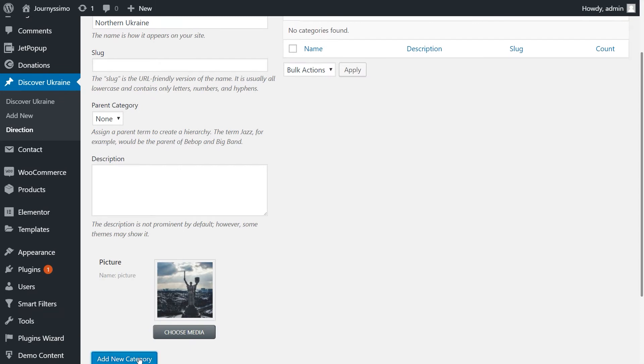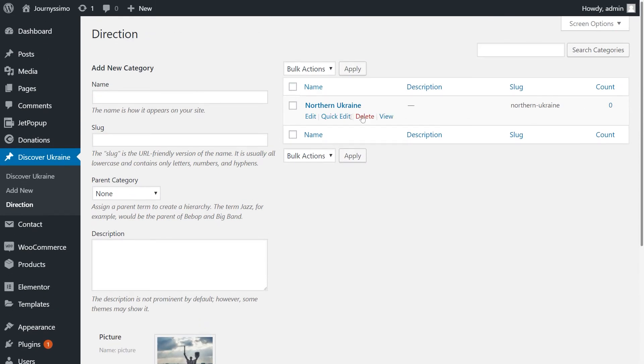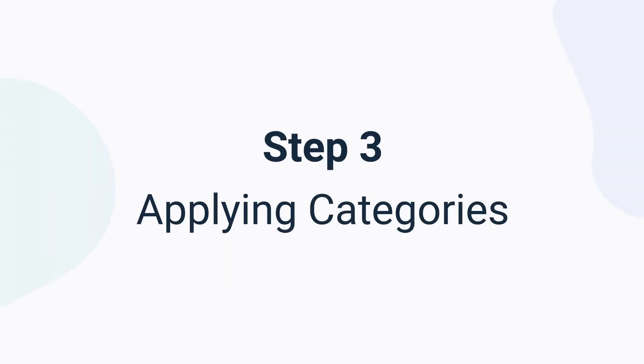And it appears straight away from the right side. Cool! We have the needed categories. Over to the next step number 3: Applying categories.